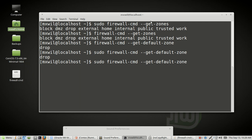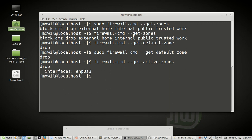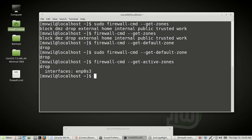For the next command we don't need sudo either. You want to look up the active zones: firewall-cmd --get-active-zones. Press enter. As you can see, my zone is still set to drop, and this is attached to the interface enp0s3. So now we see what zone I have and what interfaces are connected to that zone.